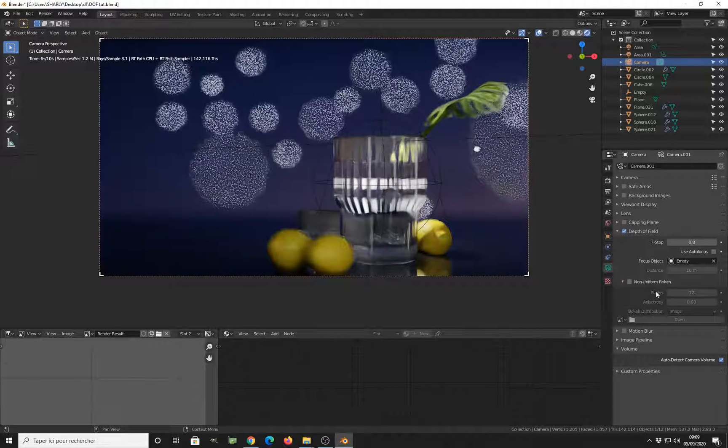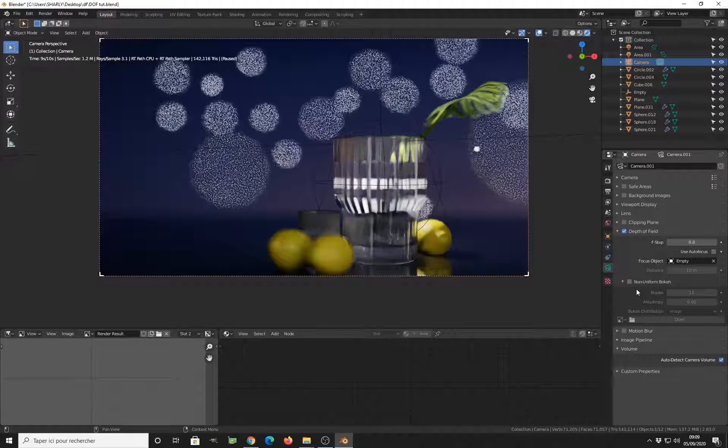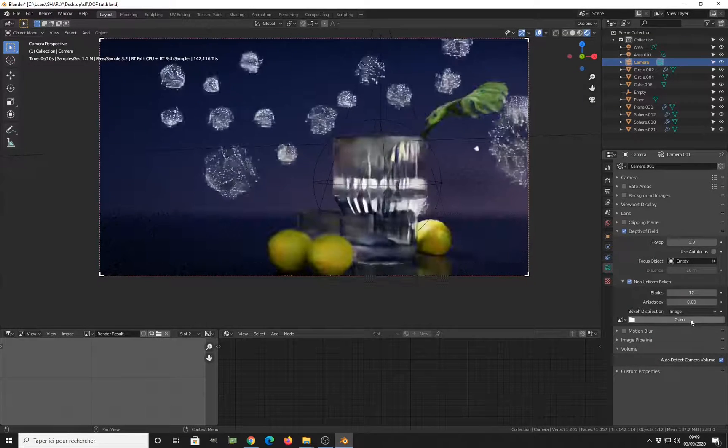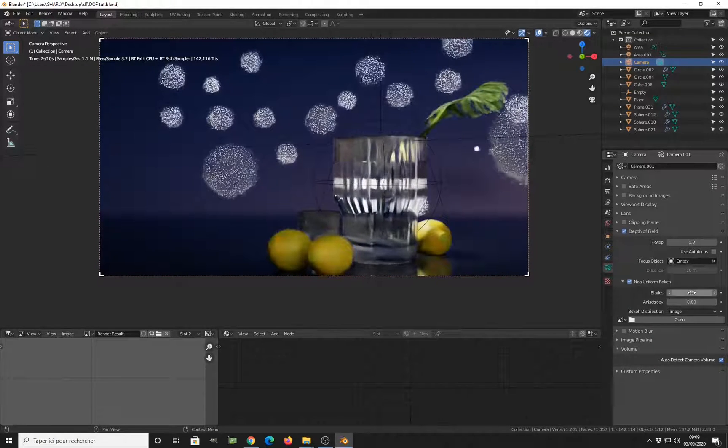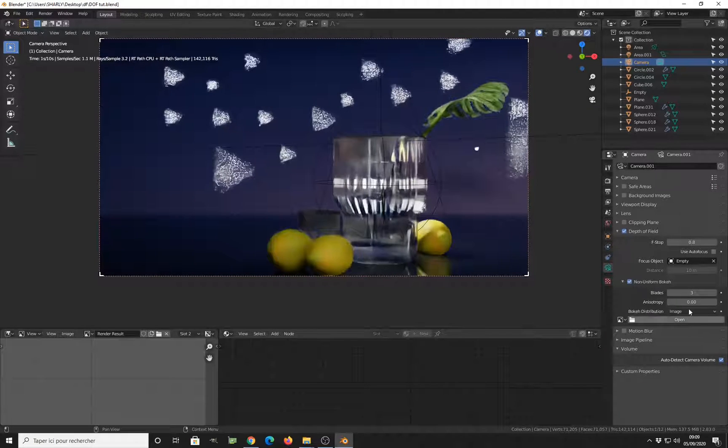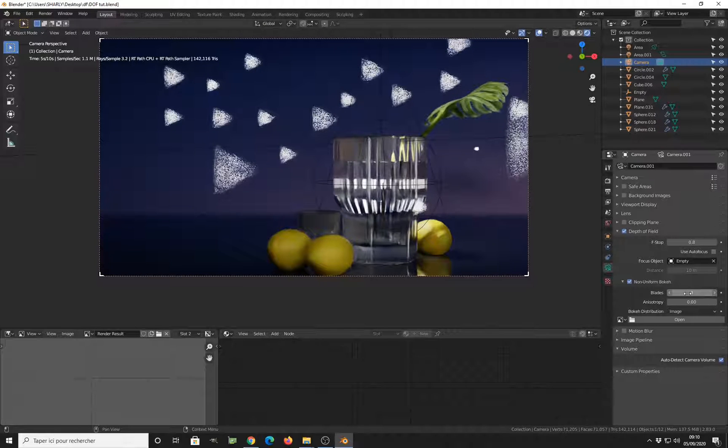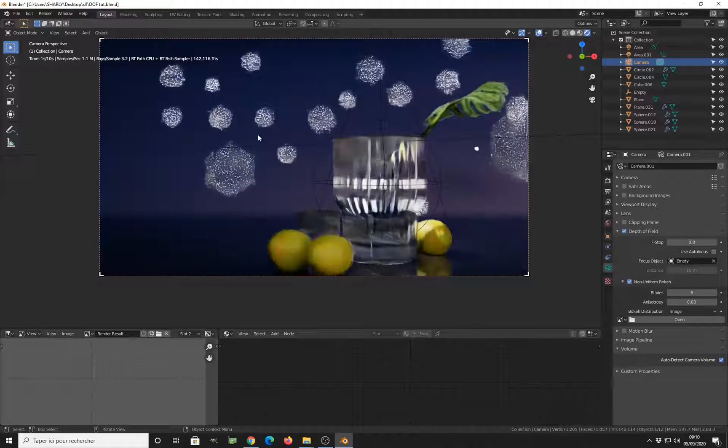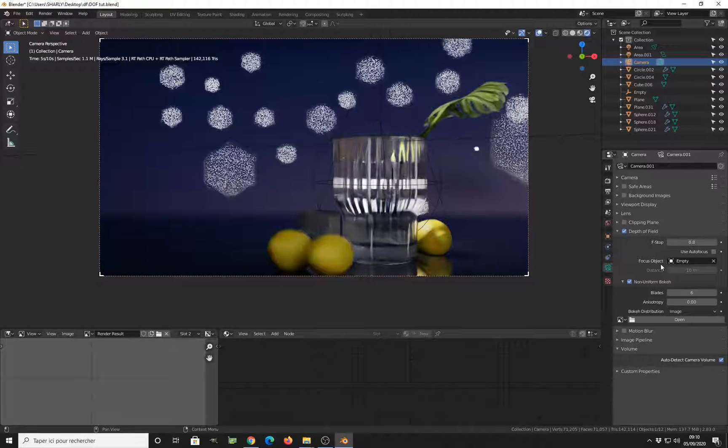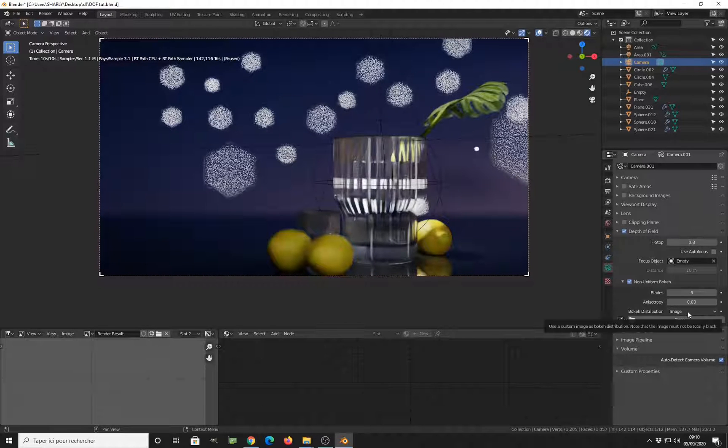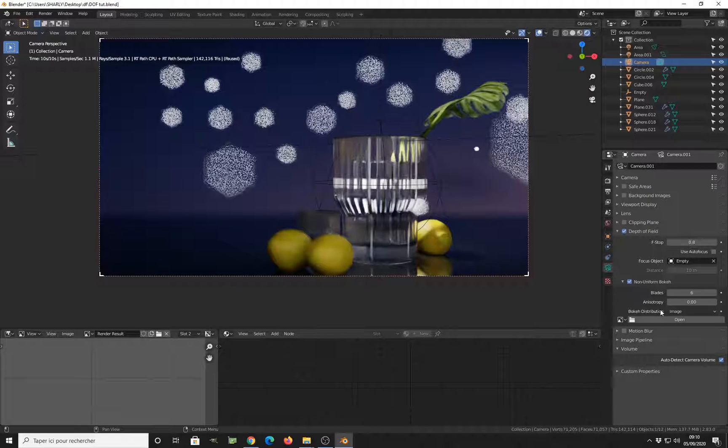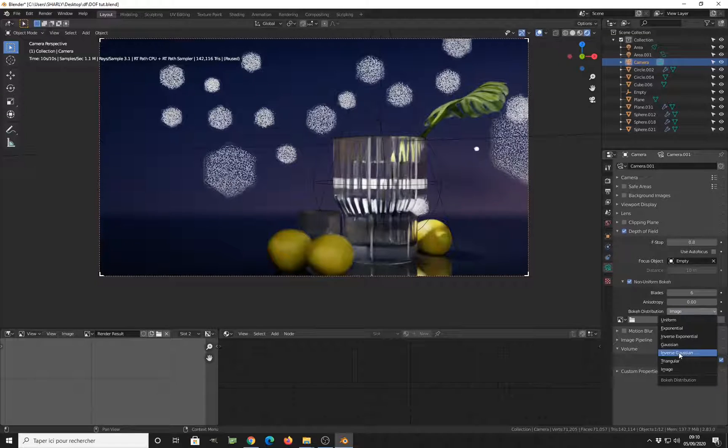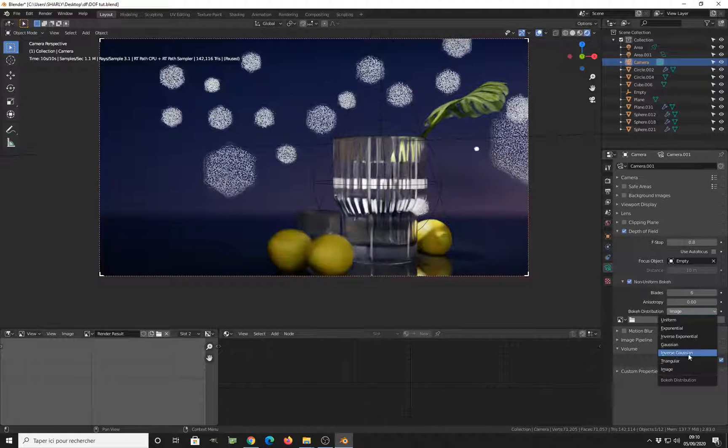And what we can do also is to change the shape of our light here. So you can use triangular shape, like this. Three blade, you can increase, hexagonal, and many shapes. But the most important thing I want you to notice is under these settings, you have a bokeh distribution panel.